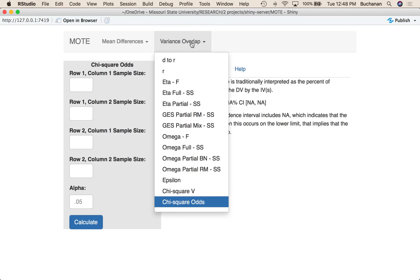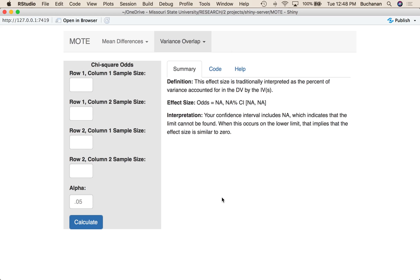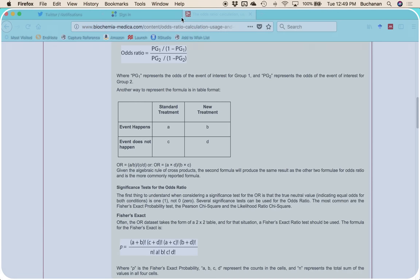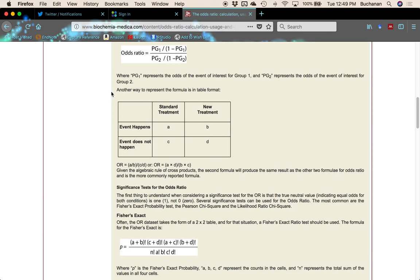I've picked Variance Overlap and switched from V to odds. Our odds option currently only does two by two chi-square, and this will give you an odds ratio. Since this is only two by two, it's kind of interpreted like a correlation — it's the percent of variance accounted for by the DV — but it's also more of the odds of one group to the other. Odds is kind of in a weird category, but it is in the same scale as a correlation.